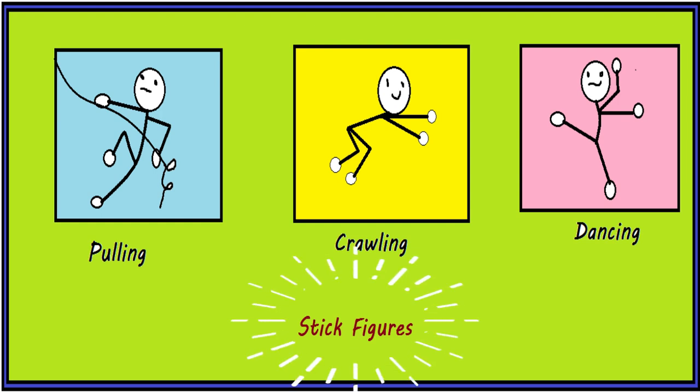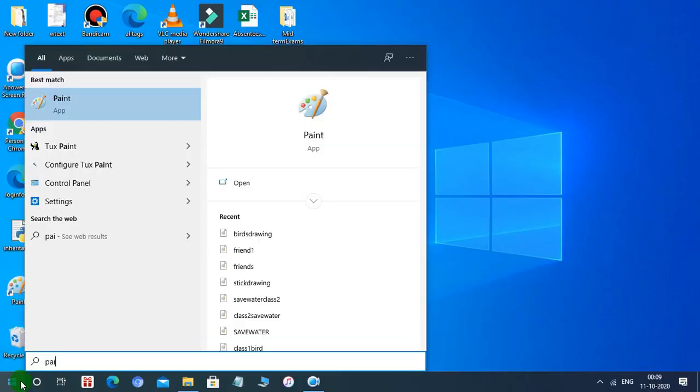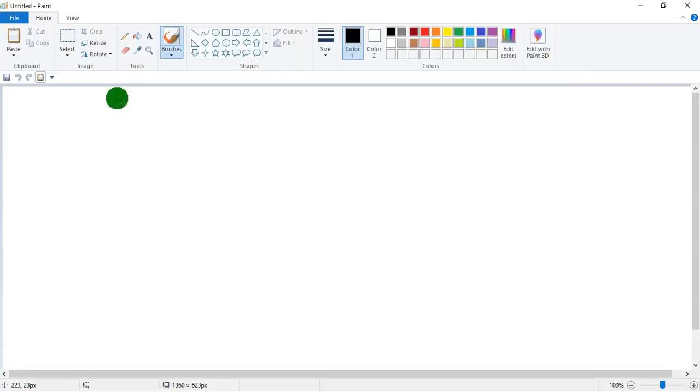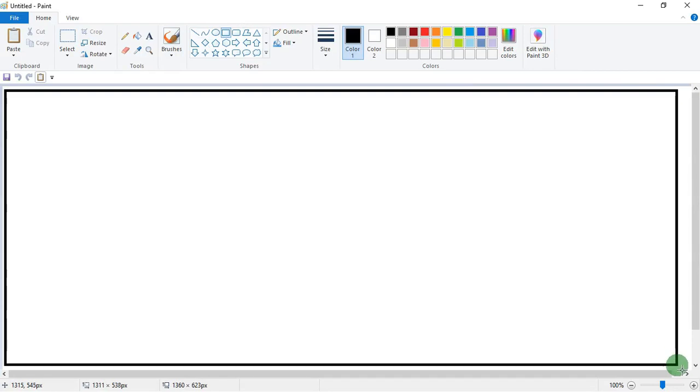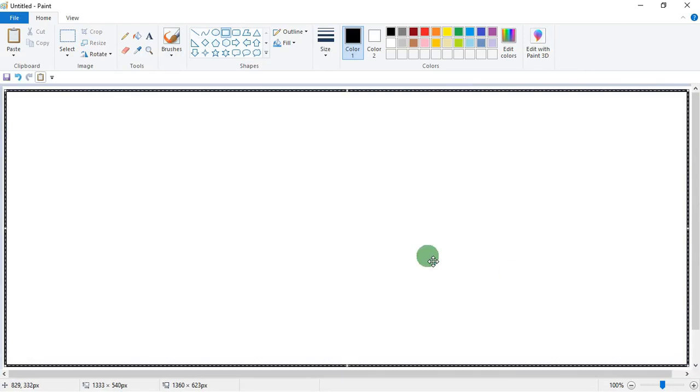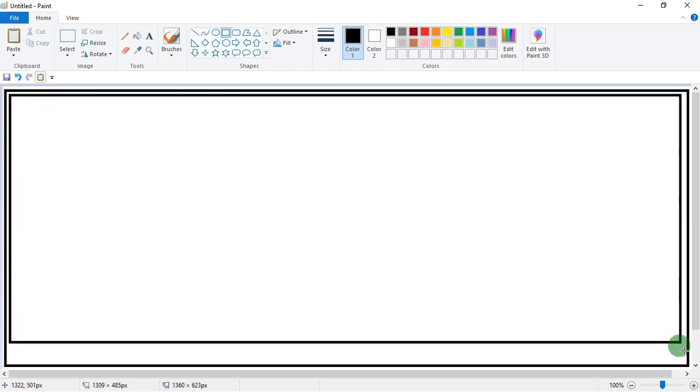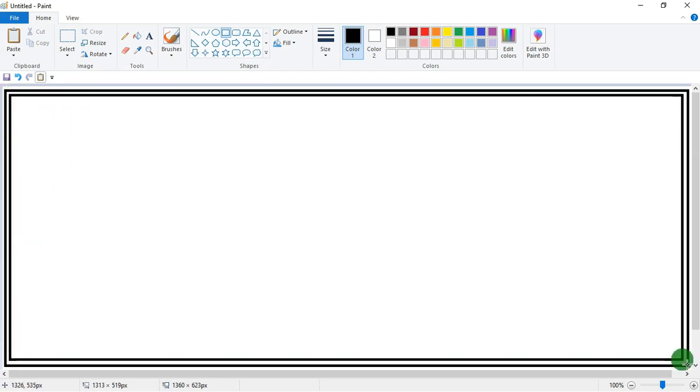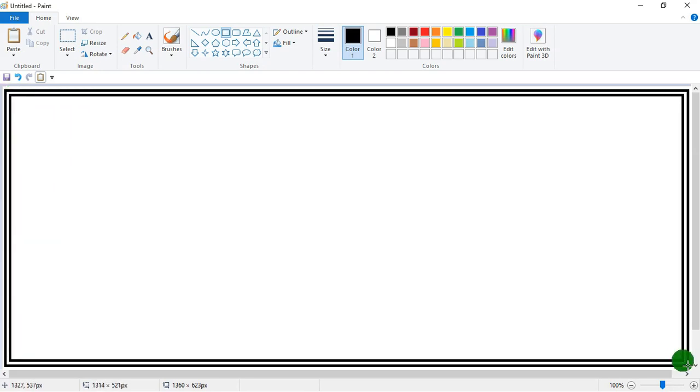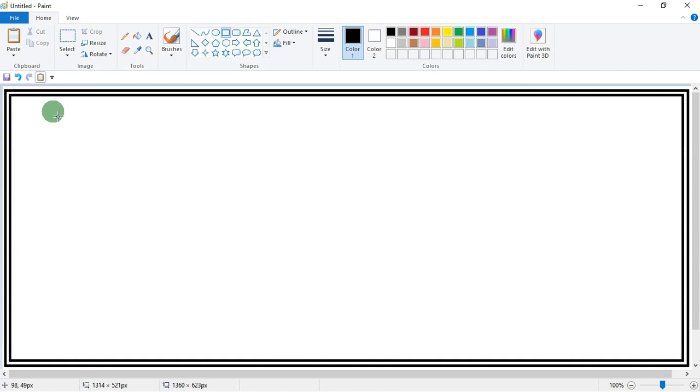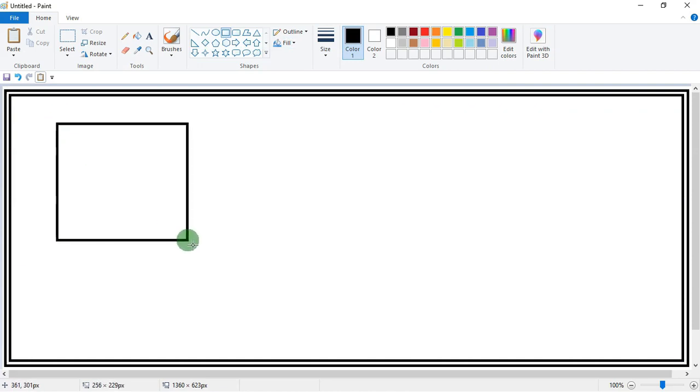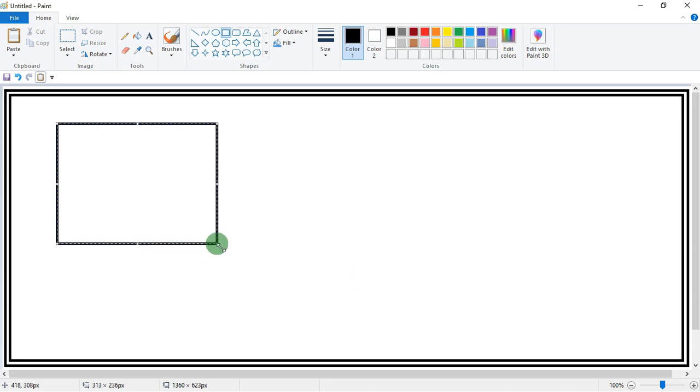Today we will learn how we can make stick figures in MS Paint. Start your Paint and select your rectangle tool. Draw a rectangle over here. Make one more rectangle to make a frame. Now make three rectangles for making three stick figures.